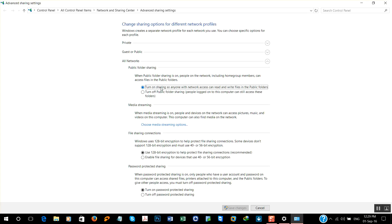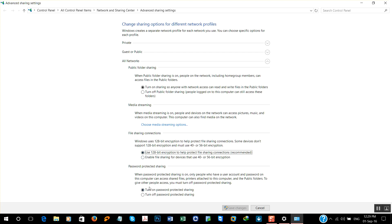Turn on sharing, use 128-bit encryption. And if you want to protect your sharing using password, select password protected sharing and save changes. I already have the same settings, so I'll close it.